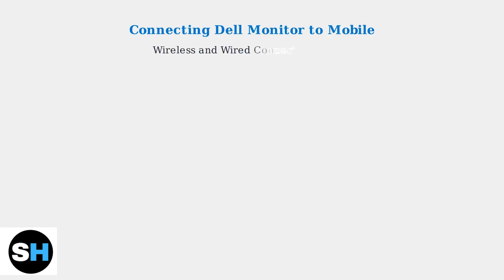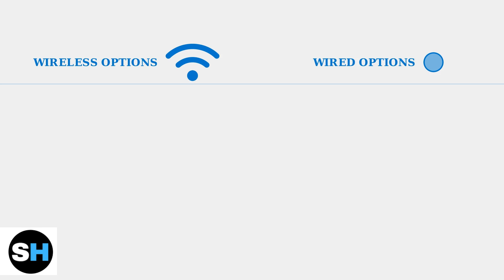Connecting your mobile device to a Dell monitor gives you multiple options. You can choose between wireless connections using modern standards like Miracast or reliable wired connections through USB-C and HDMI ports. Each approach has its own advantages depending on your device compatibility and usage needs.